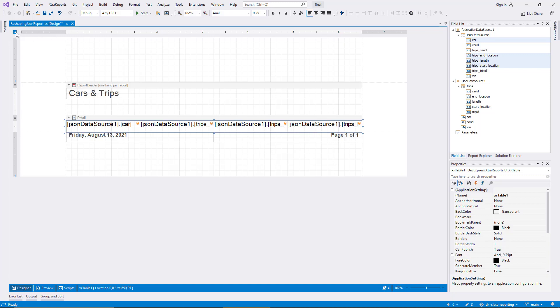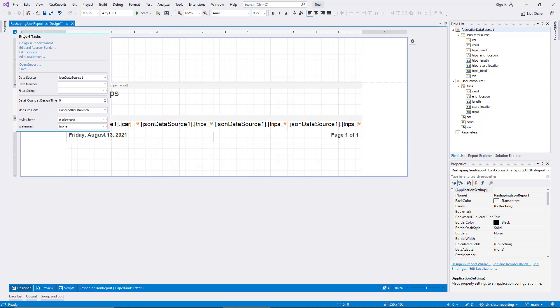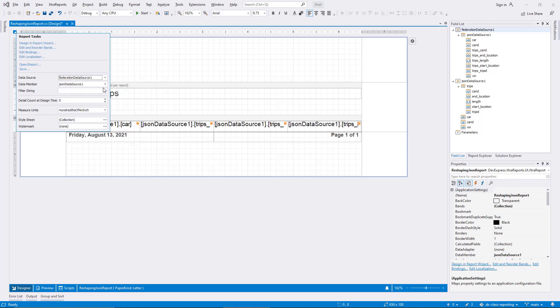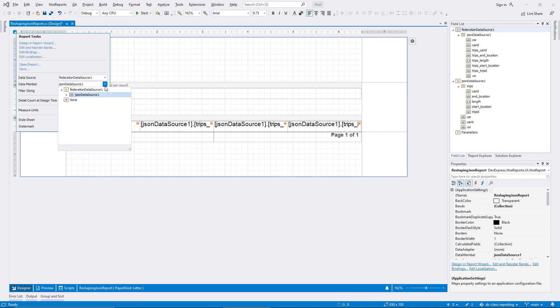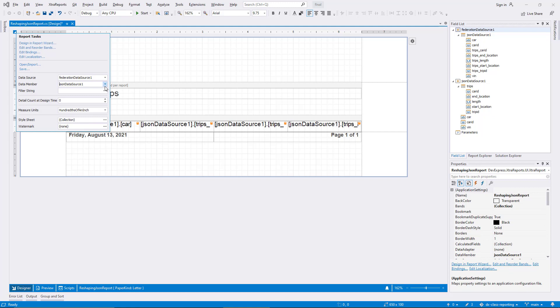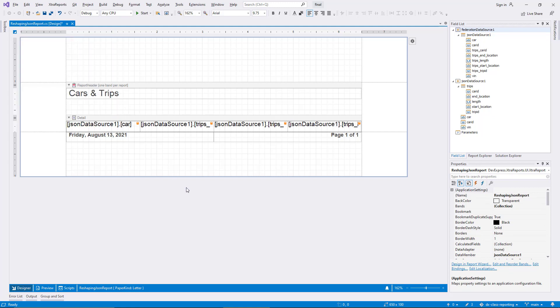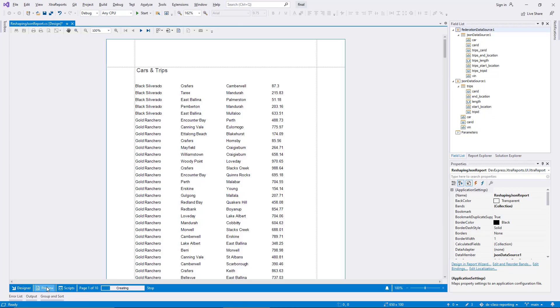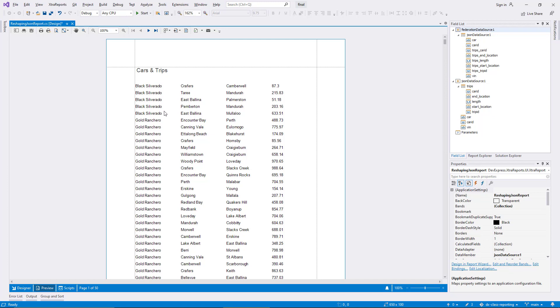I use the smart tag menu of the report to assign the new data source. Note that the data member is set to refer to the query I created, since it's the only one in the federation data source. If you have multiple queries, you need to select the correct one manually. I switch to the preview tab now, and the report displays one row for each trip in the demo data. The first column repeats the car name as necessary, since the transformation duplicates this value. The process is similar to a right or outer join in a SQL database.